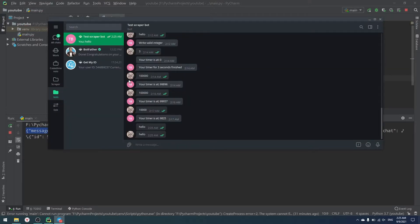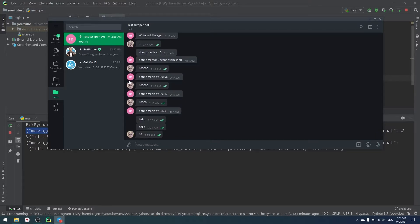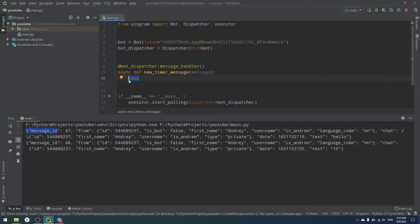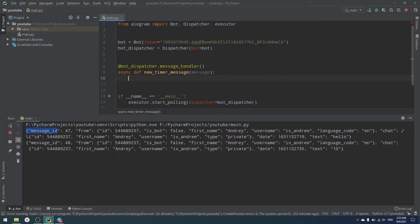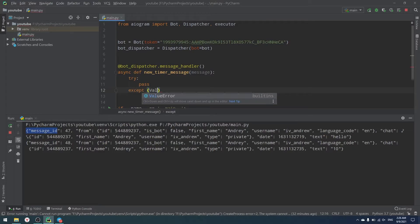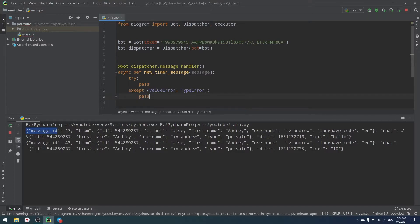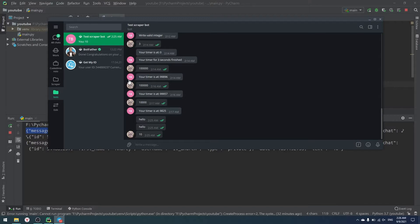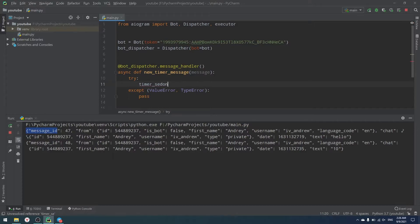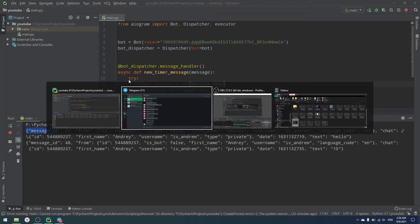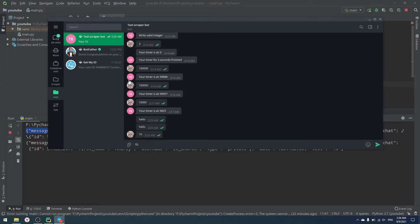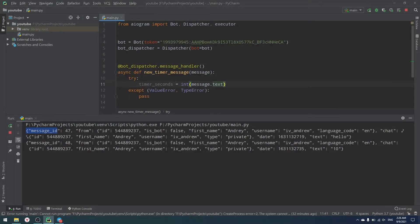Here's how the bot will work: the user writes a number like 10, and the bot counts down from 10 to 0, then says 'your timer has finished'. To handle the input, we store the value in a variable `timer_seconds` using `int(message.text)`. We wrap this in a try/except catching ValueError and TypeError, because users might send 'hello' or '10.2' instead of a valid integer.